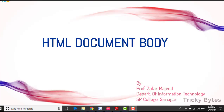Hello everyone and welcome. We are in our HTML course. Last time we learned how to create the basic page and structure. After that, we saw the head elements and we saw the document body, which is actually the display section.